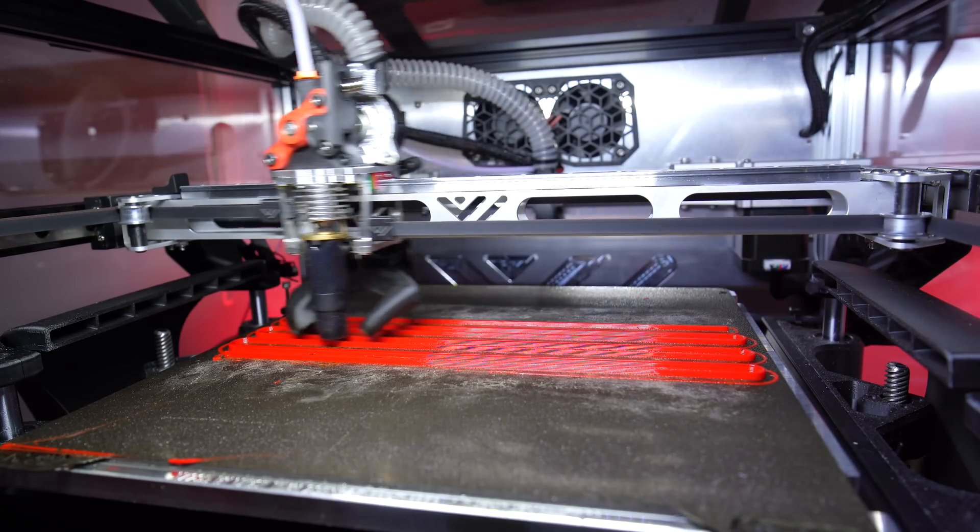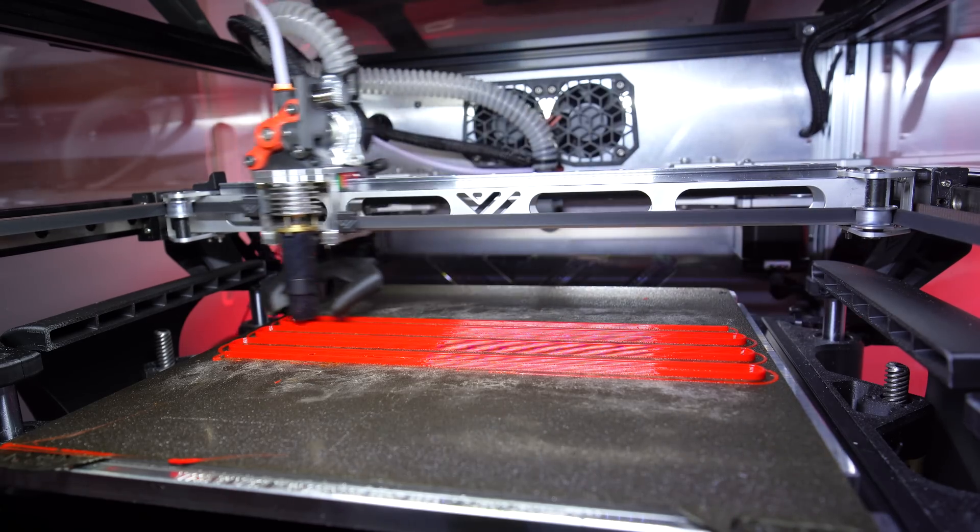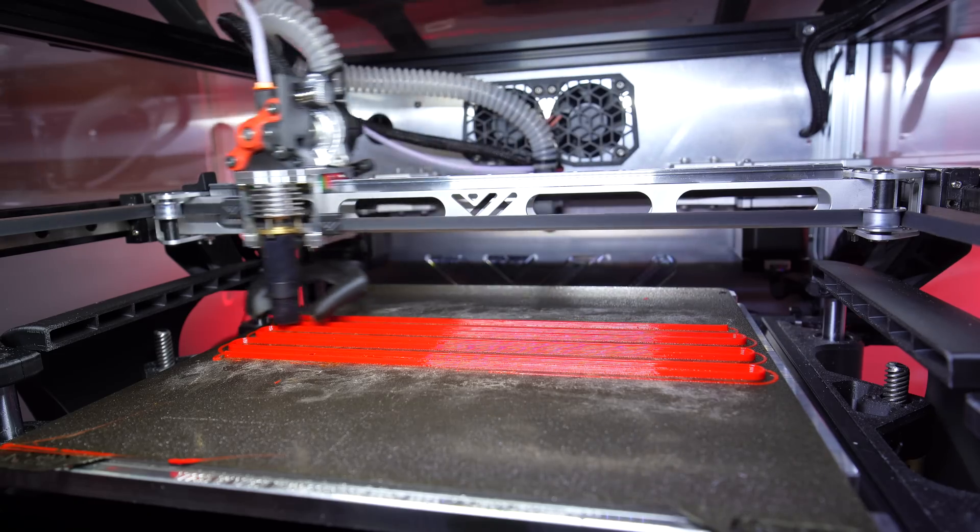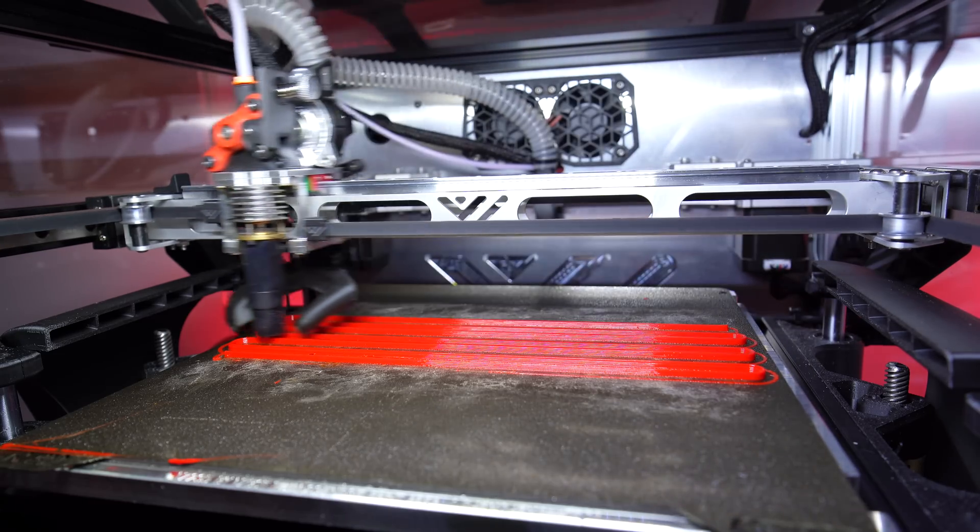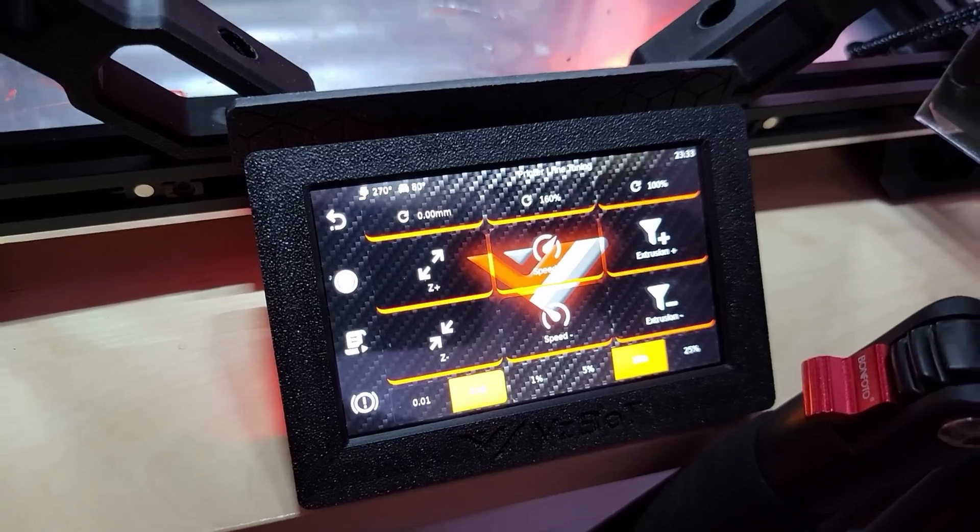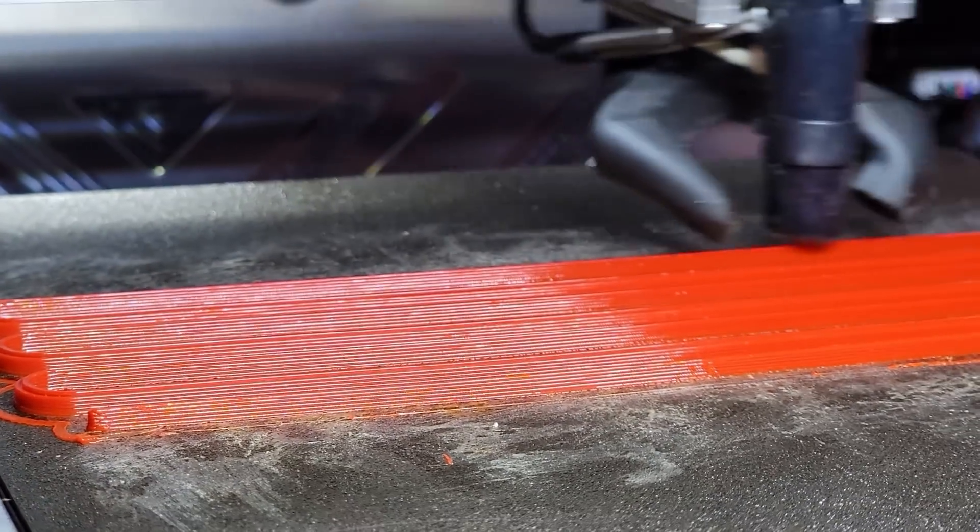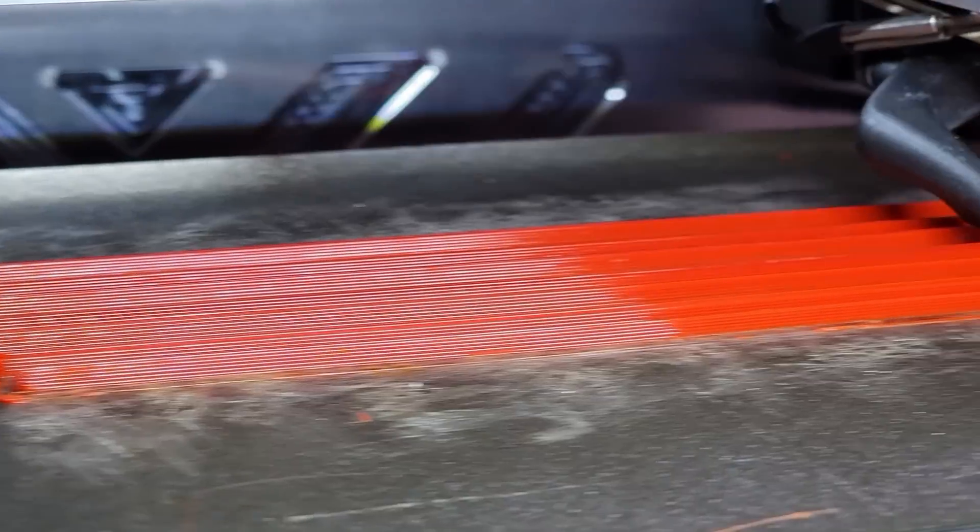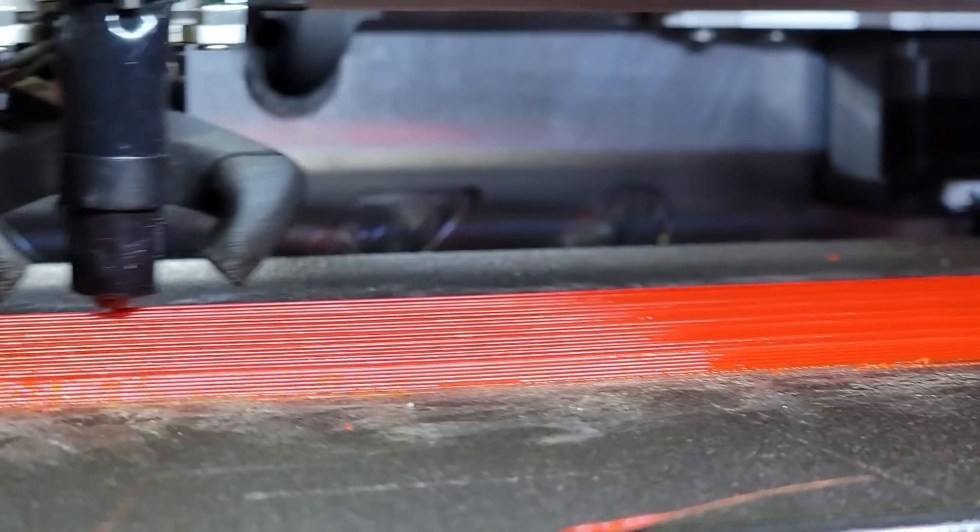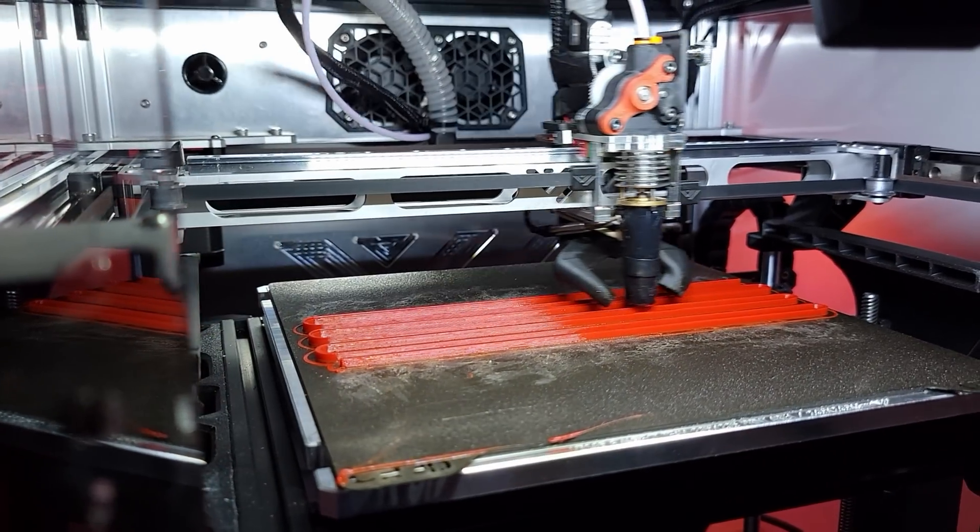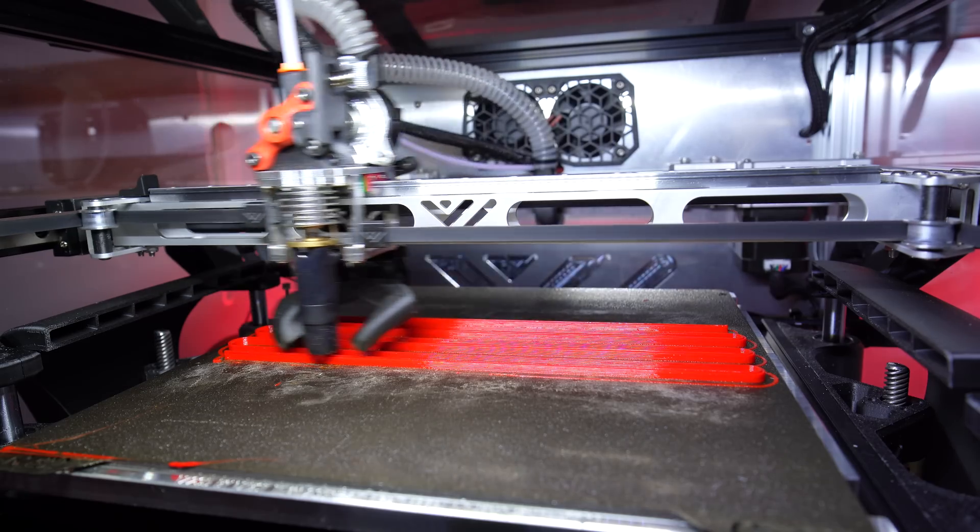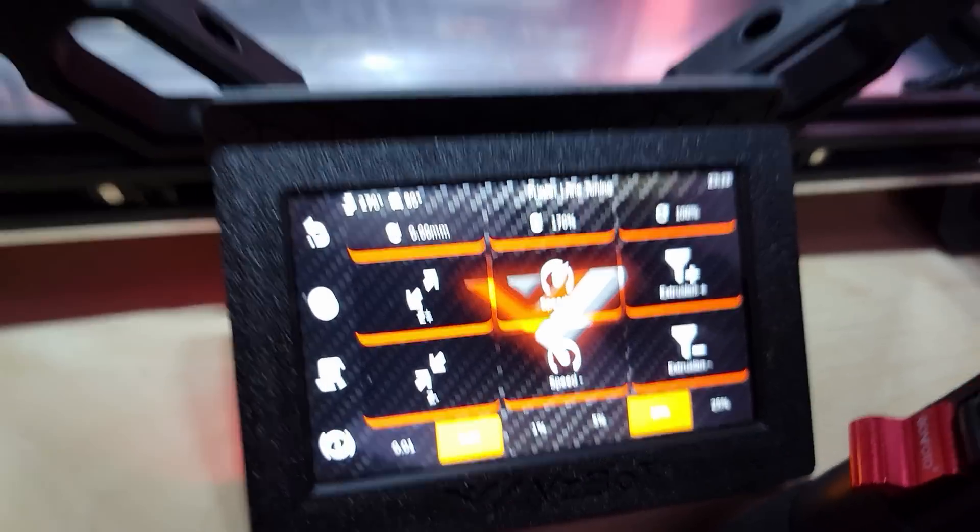Let's give it another 10 percent, 150, so 75 cubic millimeters per second. That is still very good, very very good. Let's do 160.